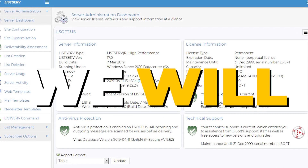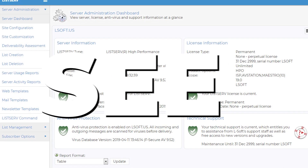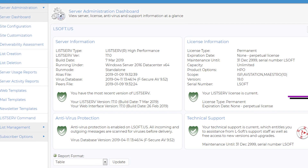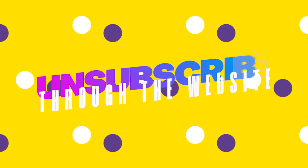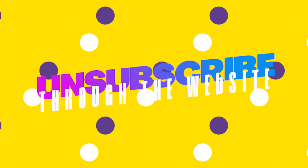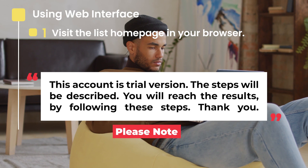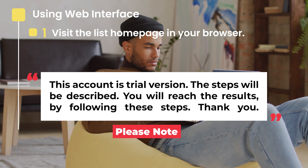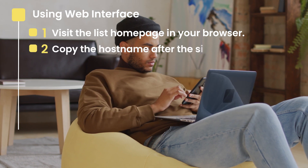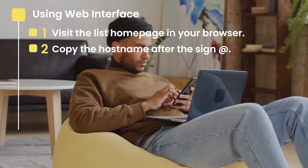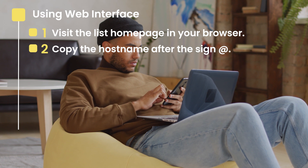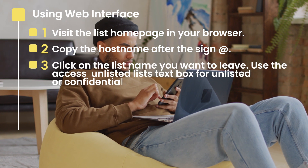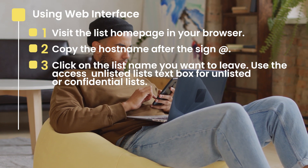In today's video, we'll see how you can unsubscribe from the Listserv list using the web interface. Visit the list homepage in your browser. Into your browser, copy the host name after the sign at. Click on the list name you want to leave.